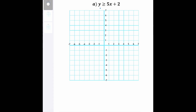The given inequality is y greater than or equal to 5x plus 2. If we take a look at the given inequality, it is already arranged in the form of y equals mx plus b. So we will be applying the same concept as graphing linear equations using slope and y-intercept. However, for inequalities, there will be an additional step in which we need to shade a specific region on the graph to identify where the solutions are located.